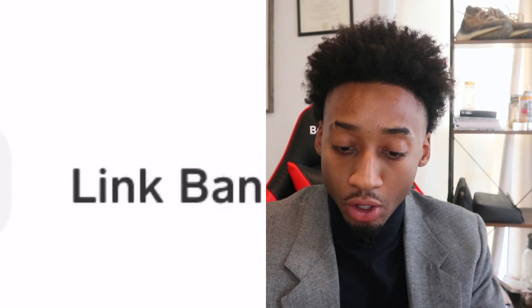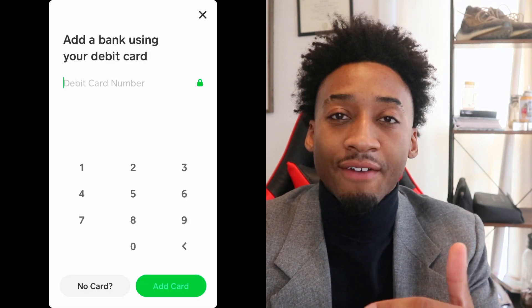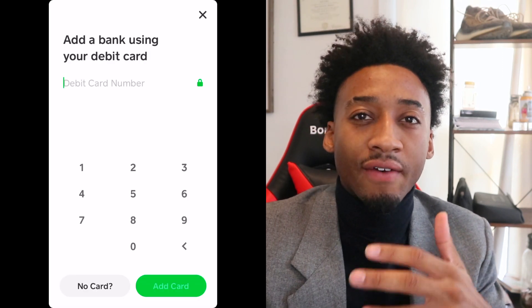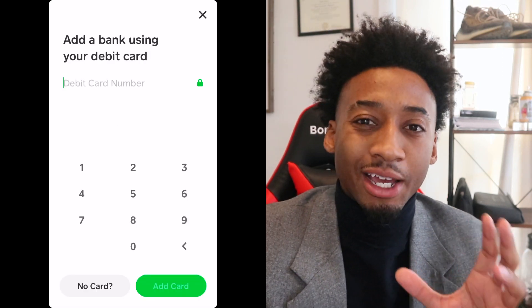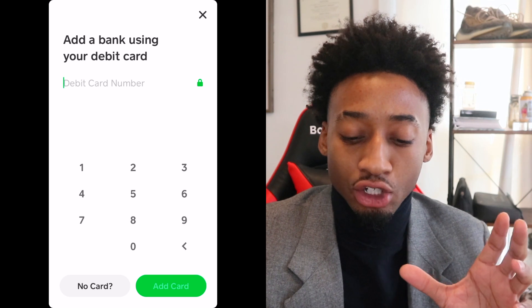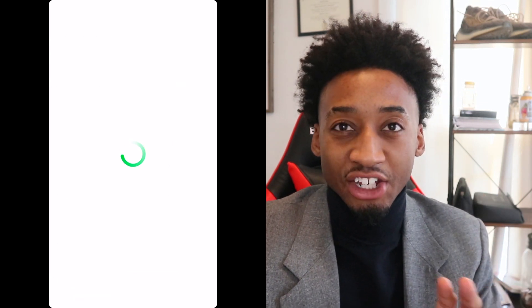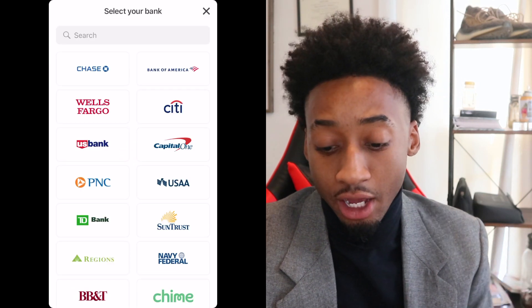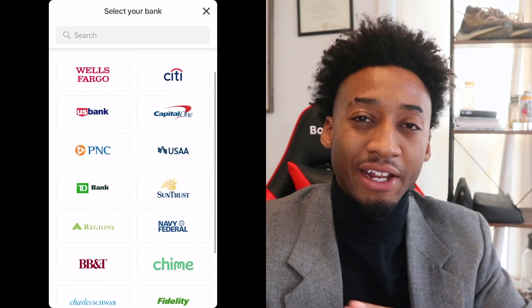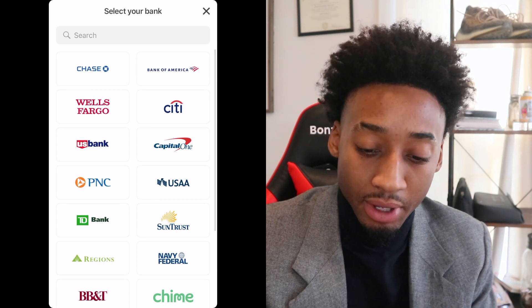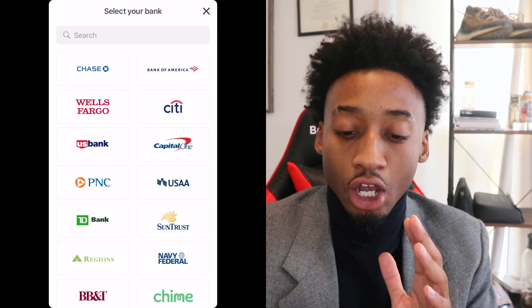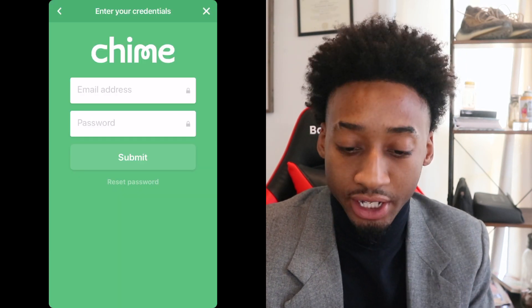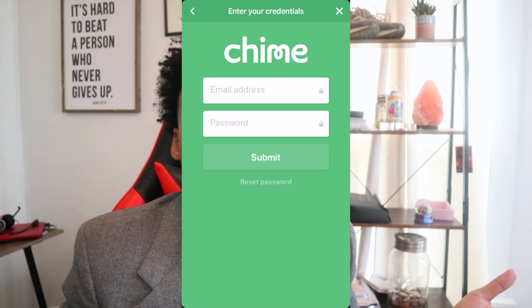Click 'Link Bank.' If you have a debit card, put your debit card numbers in. If you don't have a debit card, select 'No Card.' Chime should already be listed at the bottom, but if it doesn't show up, you can type 'Chime' in the search. Once you find it, go ahead and put your email and your password in and you're good to go.